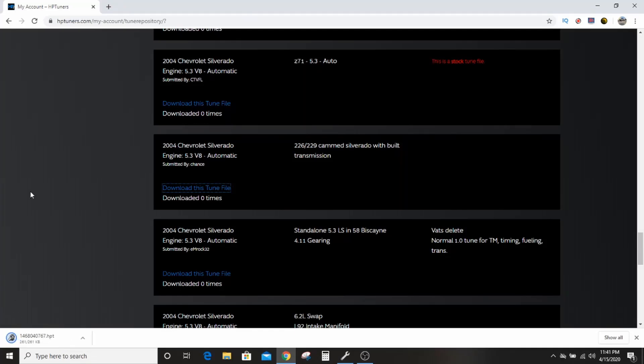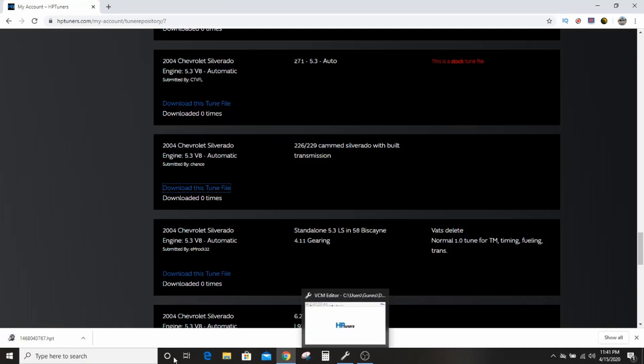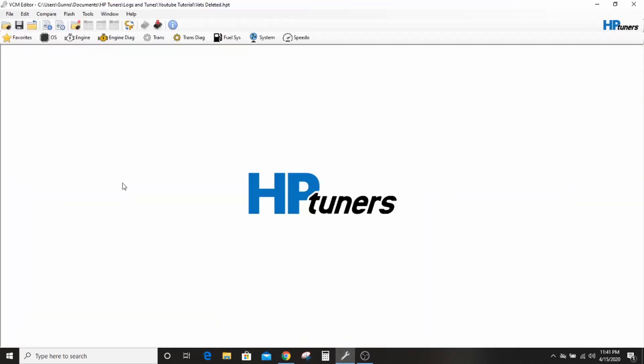You're going to ignore it, you're going to grab it, you're going to download it, right? You're going to go back to HP Tuners.